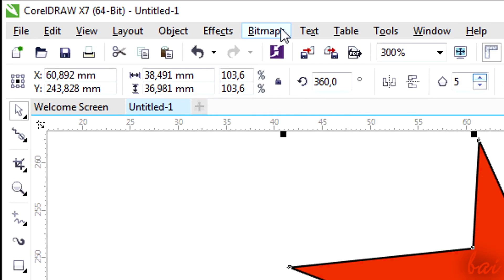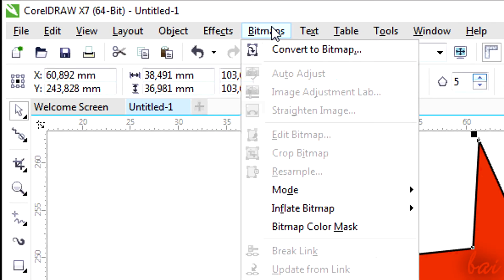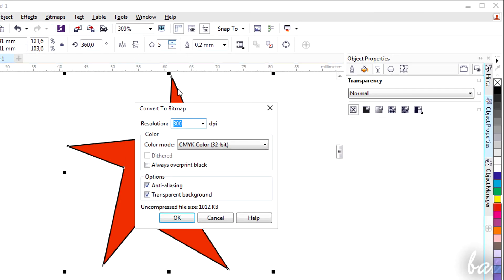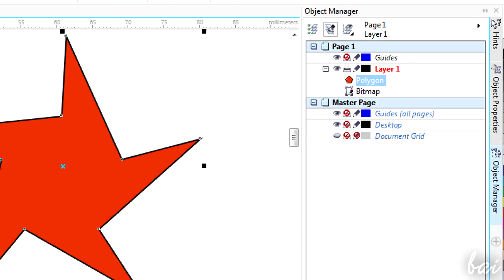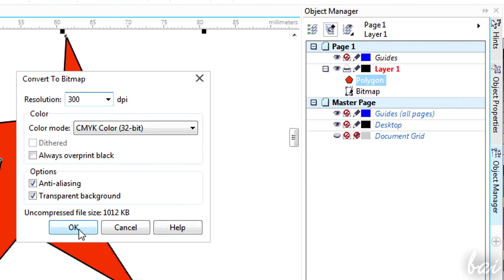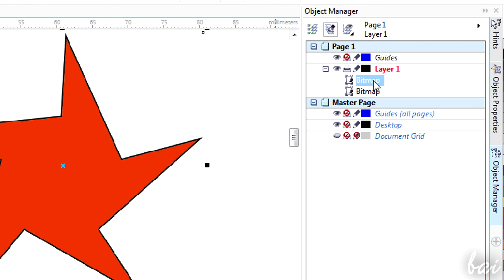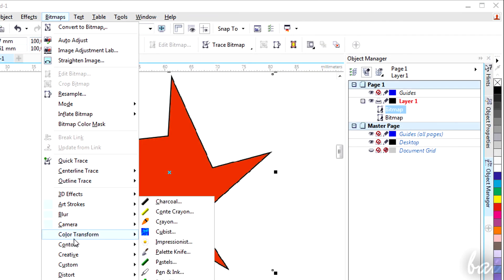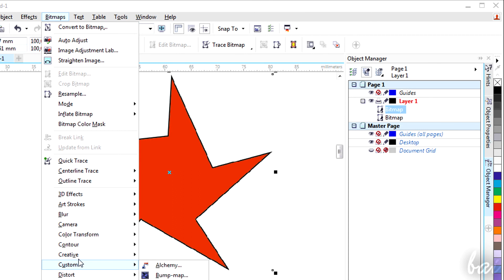In Object Manager you can see it recognized as Bitmap. So you can now use all the effects in Bitmaps section.